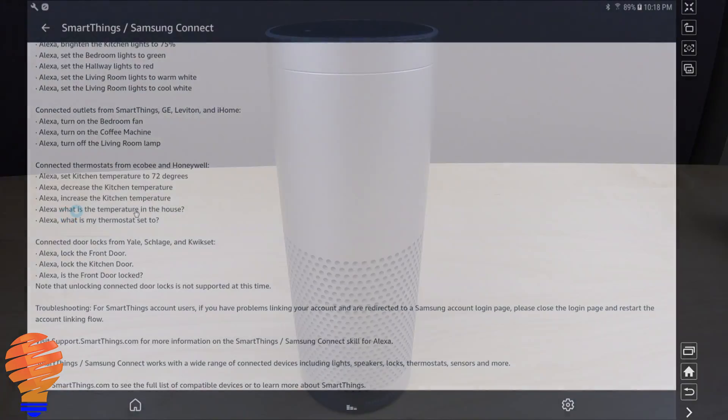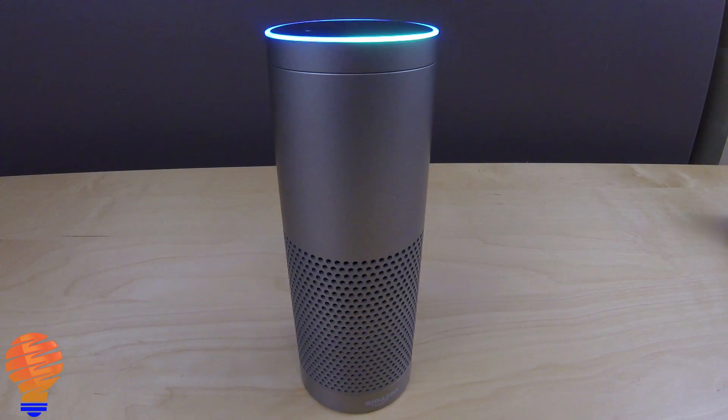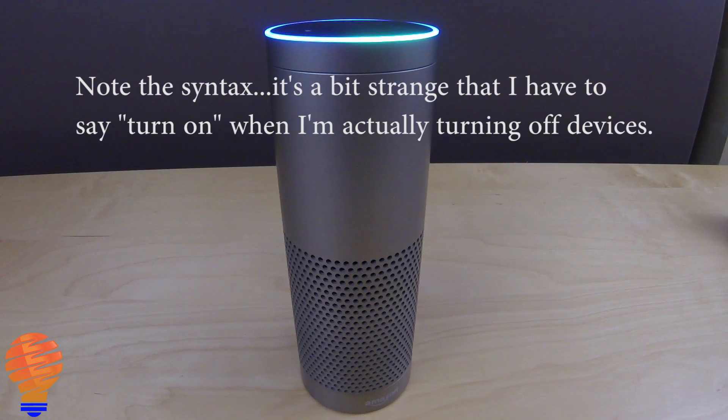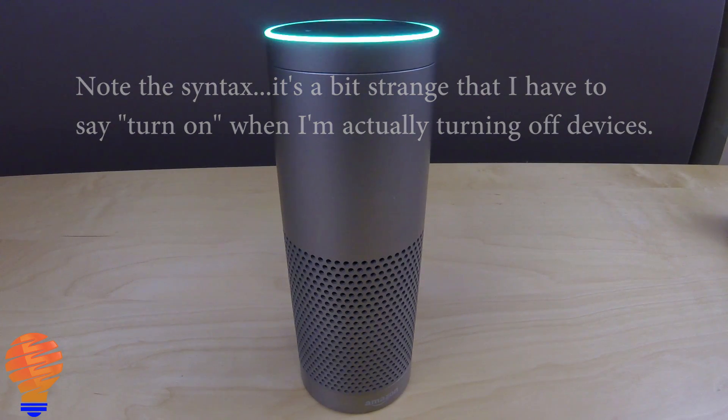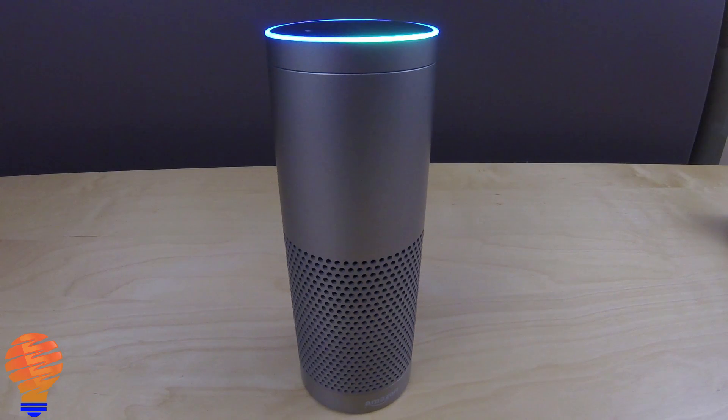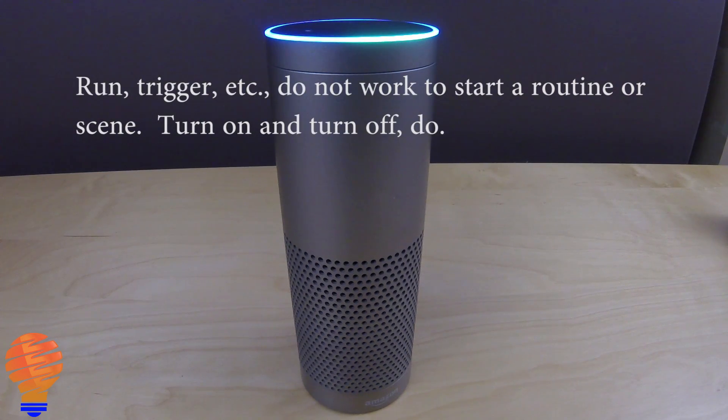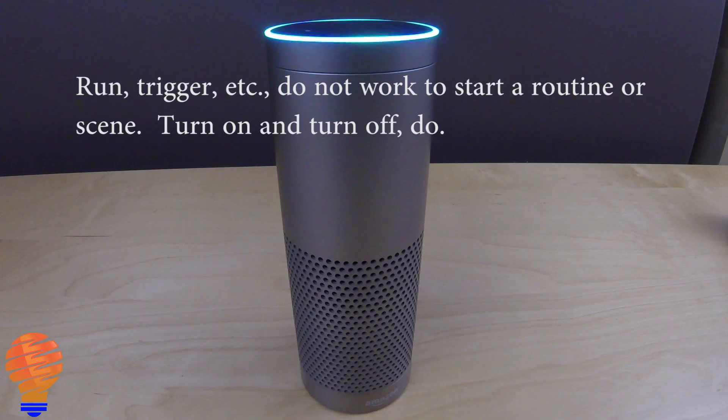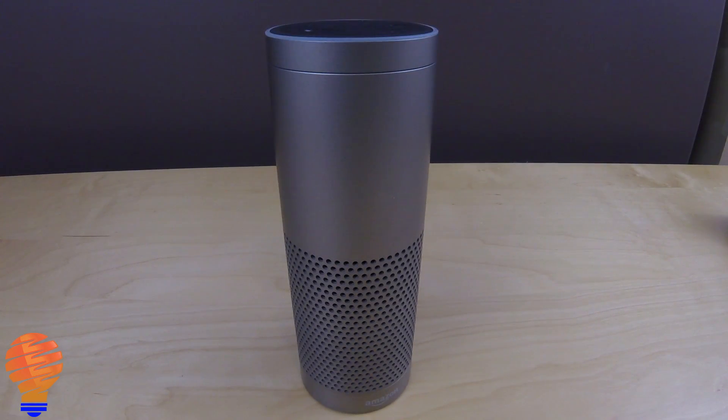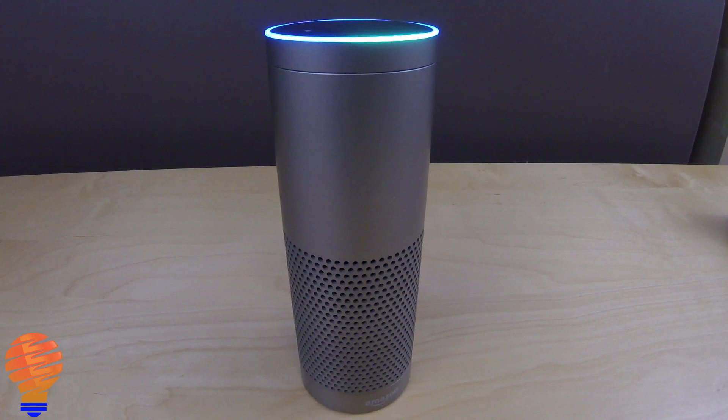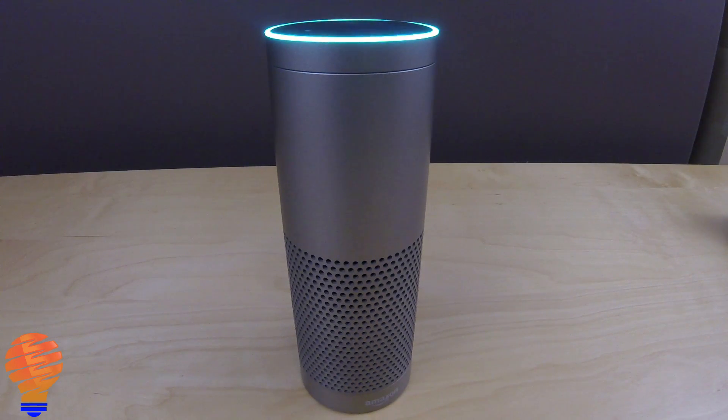Alexa, turn on night lighting off. Okay. Alexa, turn on night lighting on. Okay. Alexa, arm security system. Sorry, I couldn't find arm security system.